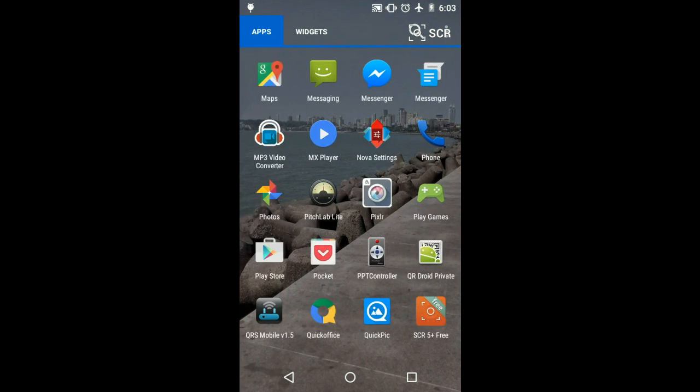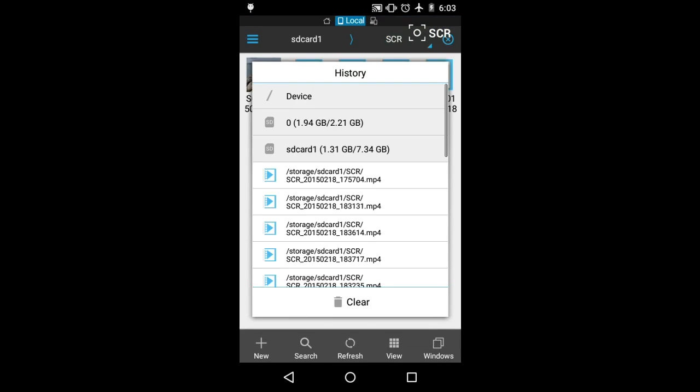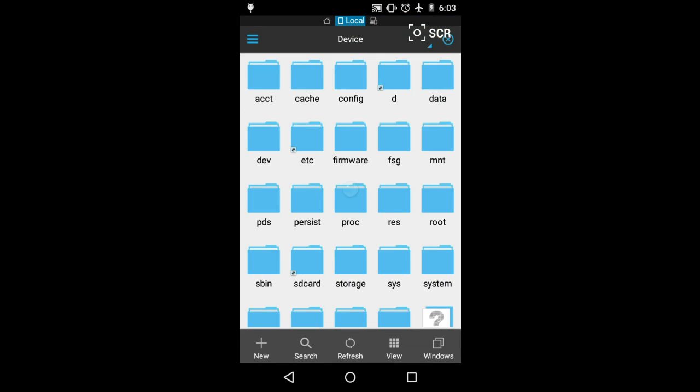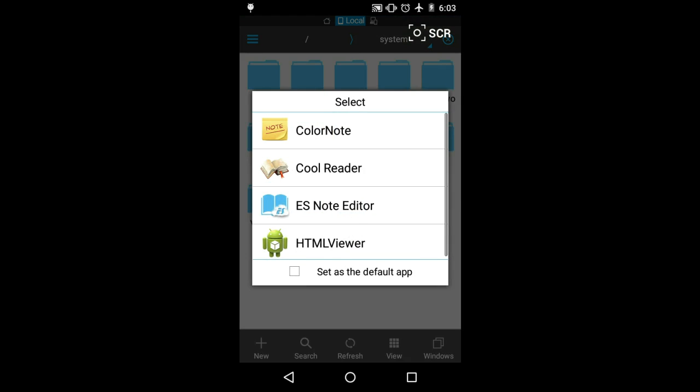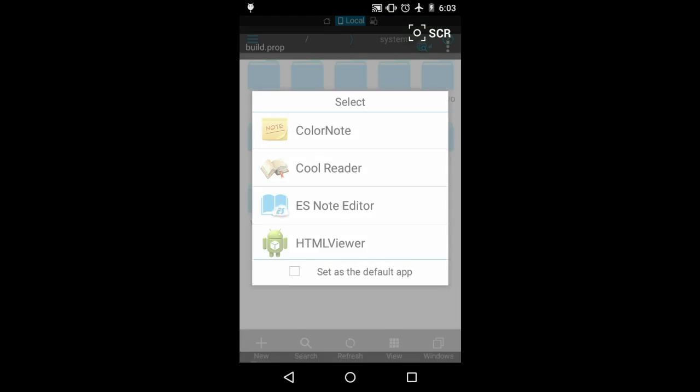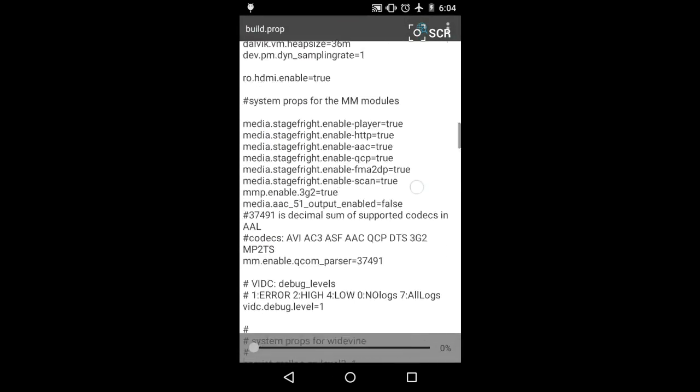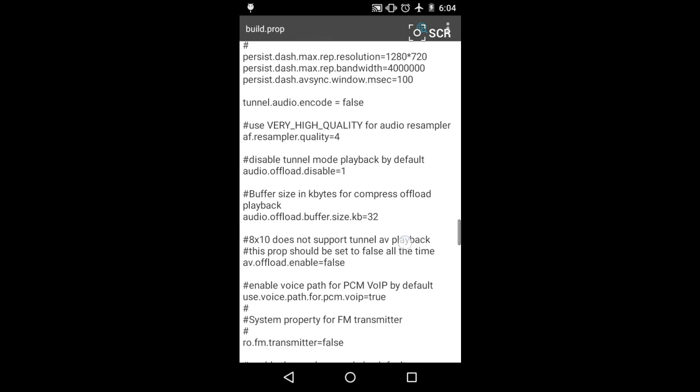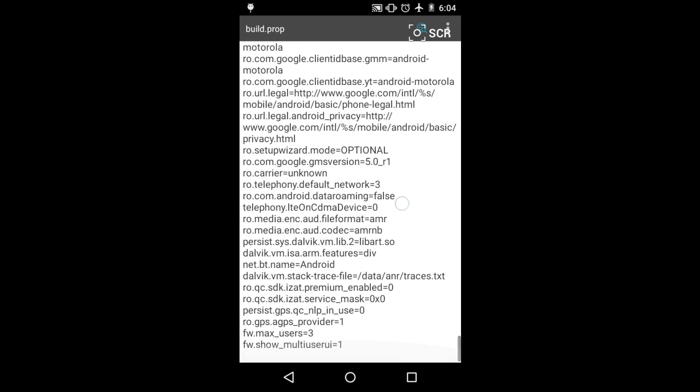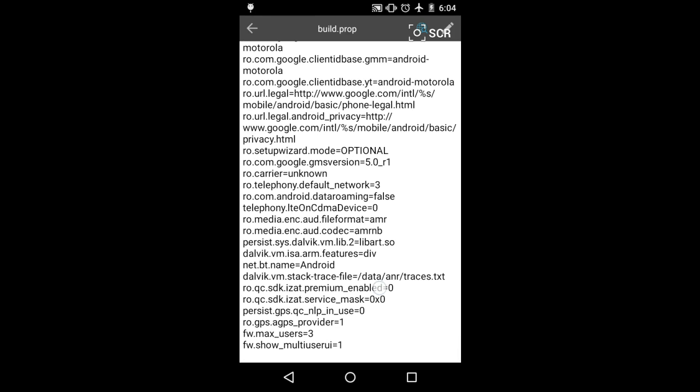Just go into the ES Explorer, go into device, go into system. I recommend you to edit the build.prop using this ES Note Editor. I want you to write these two lines by looking at it, or just copy-paste these two lines. Click edit and I want you to write those two lines over here.